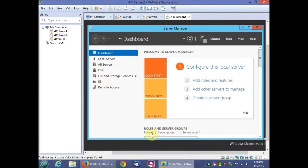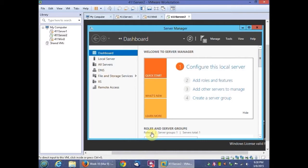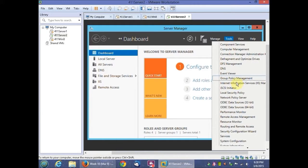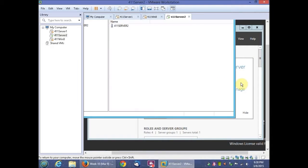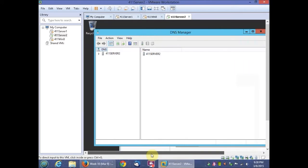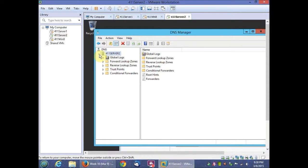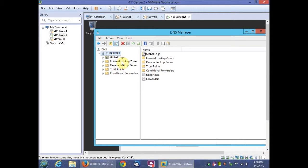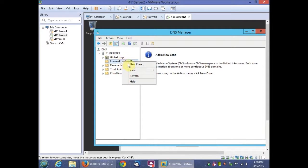Now we're going to do activity 11-2 which is creating a standard primary forward lookup zone also known as the FLZ. And here we'll be going to our tools and DNS from the menu here. There's our forward lookup zones right there. Then we're going to right click and then click new zone.